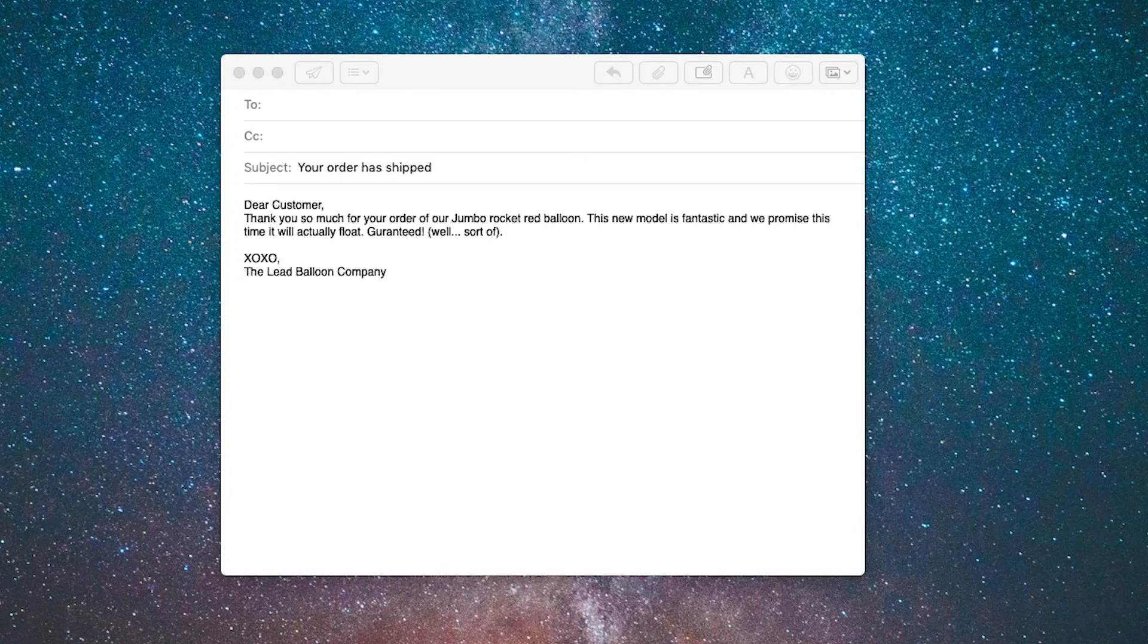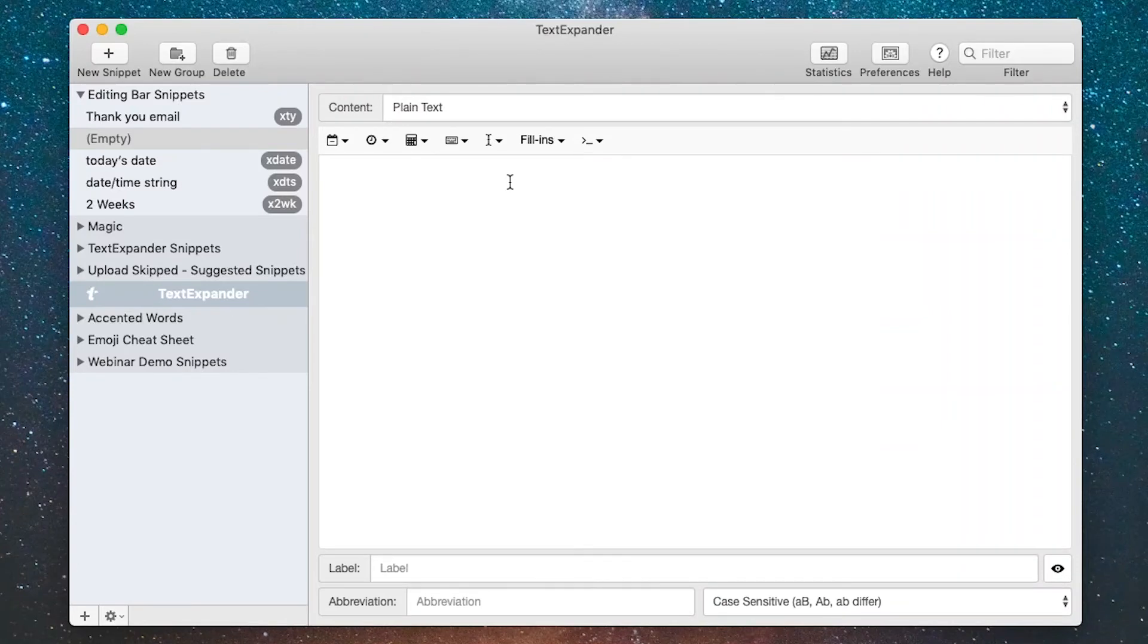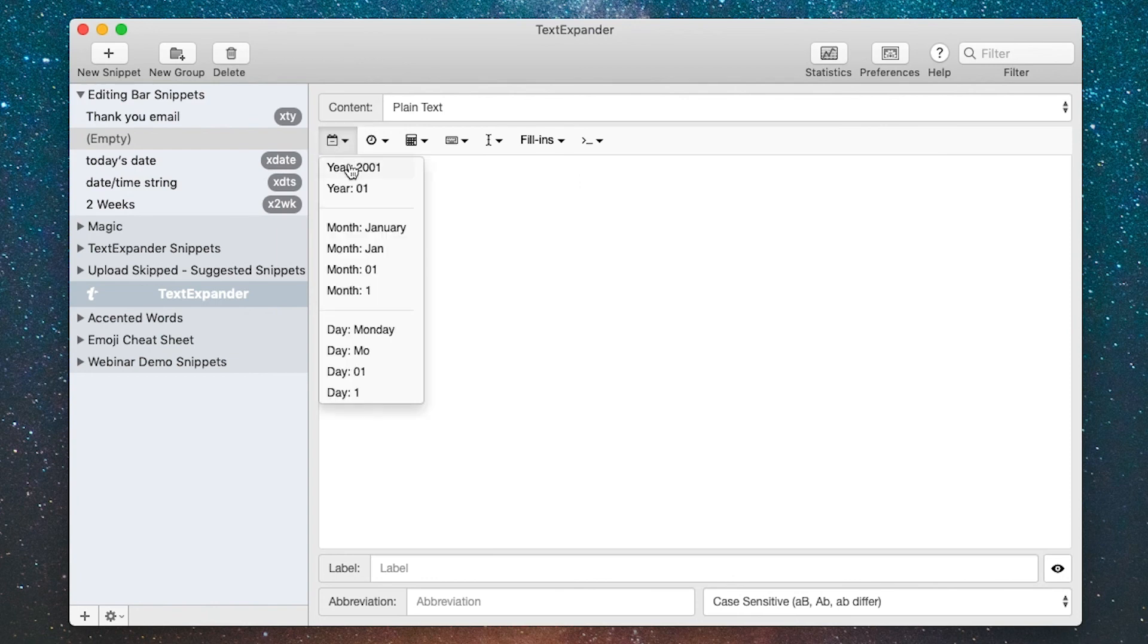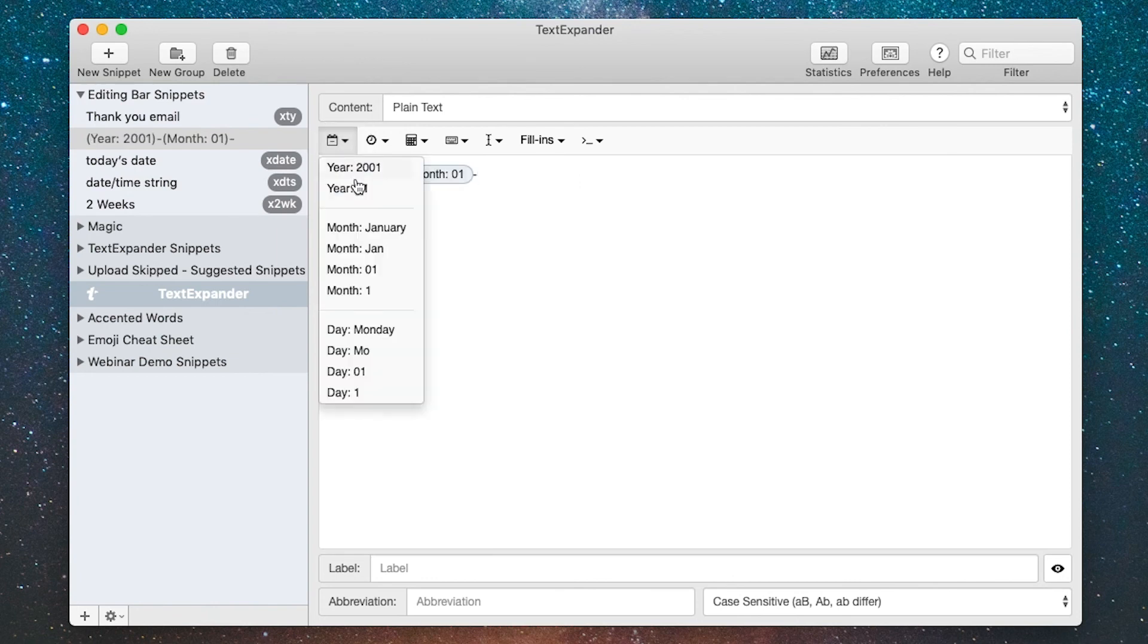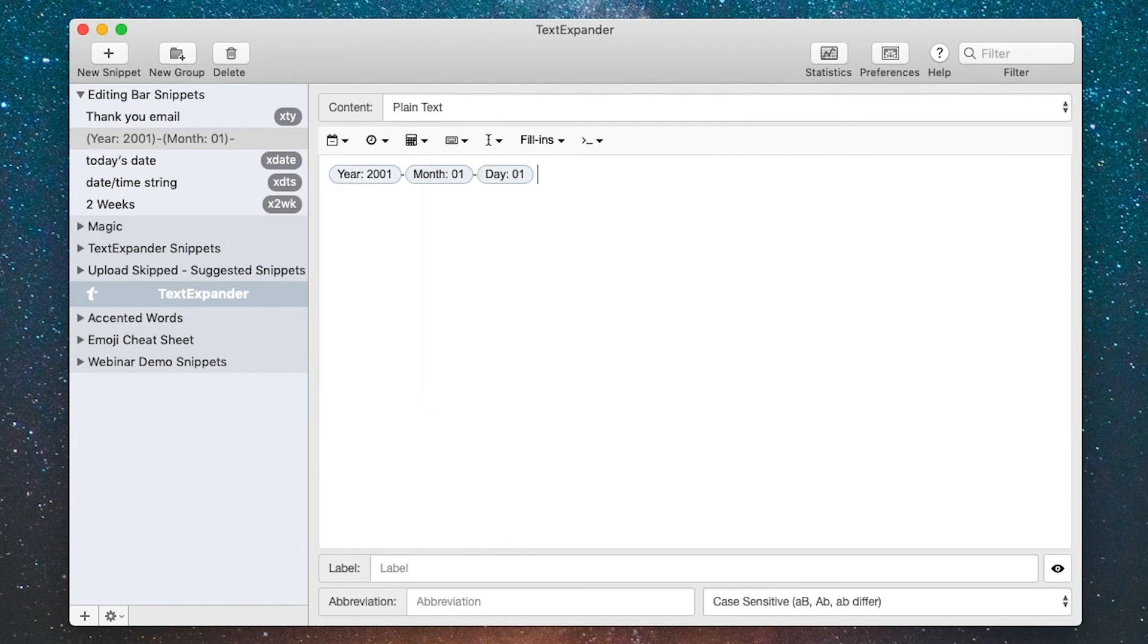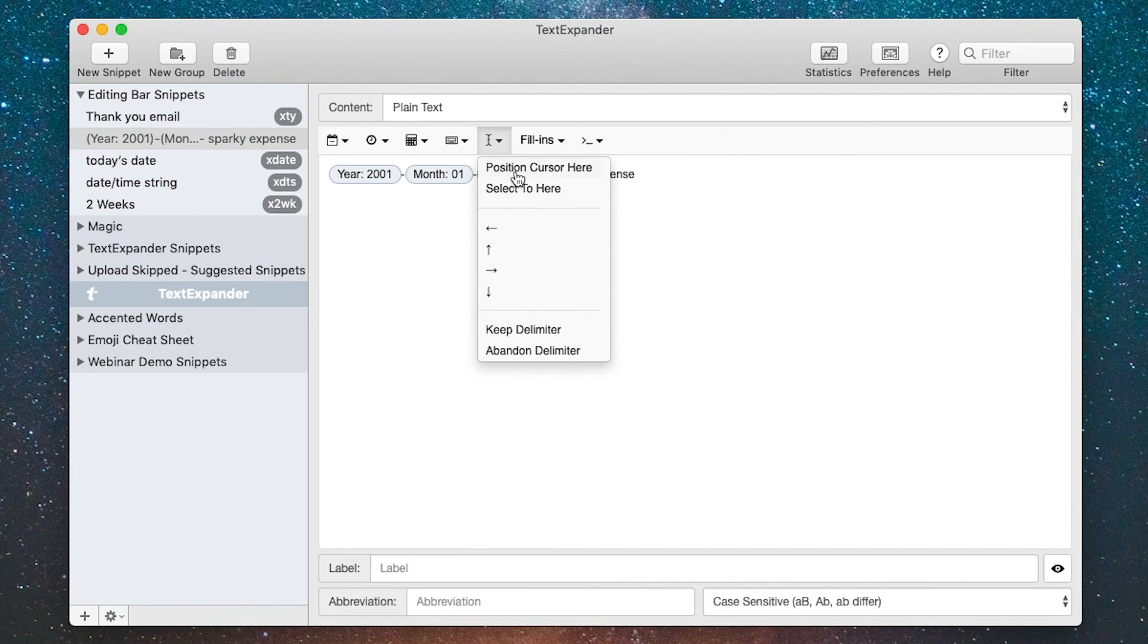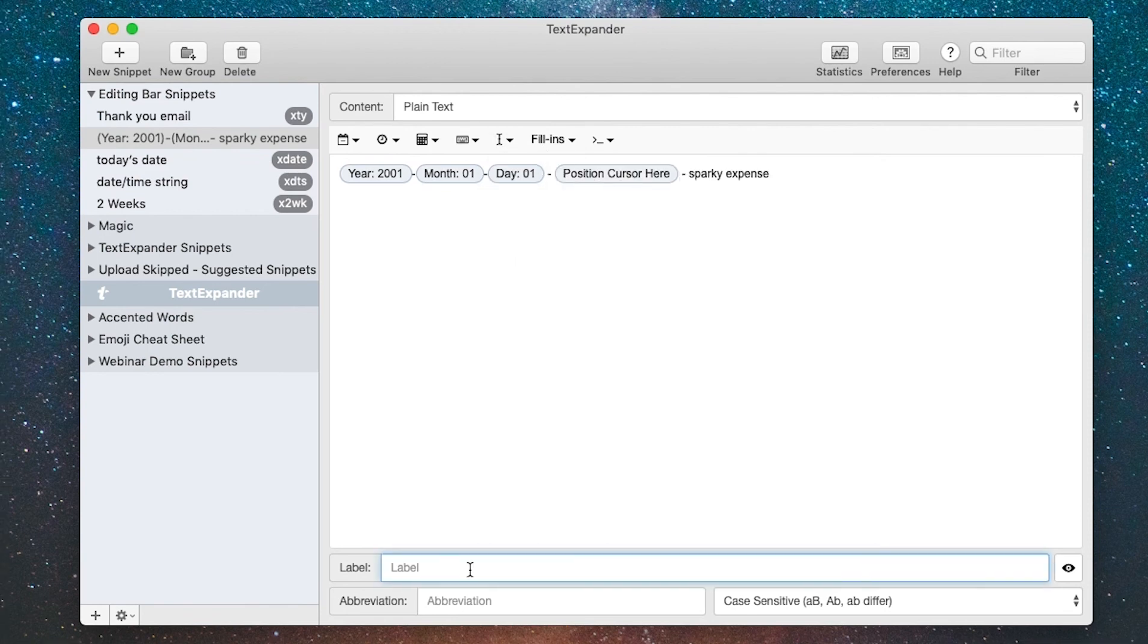This next tool is the cursor position tool and it allows you to place the cursor in your snippet in any particular position or even just move it around. I use this with one of my favorite snippets for tracking expenses, so let me create that for you. It starts out with a date snippet in a year-month-date format, and I put a few dashes next to it and then Sparky expense at the end. Now I want to place the cursor right there in the middle of those two dashes, so I can do that with this tool right here. I'll say position cursor here. Now I'm done. I'll just give it a label real quick: XEXP for expense.